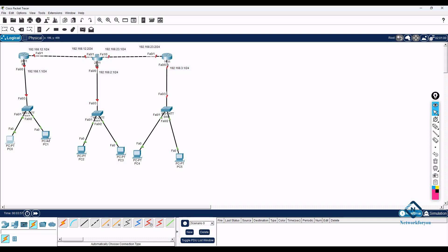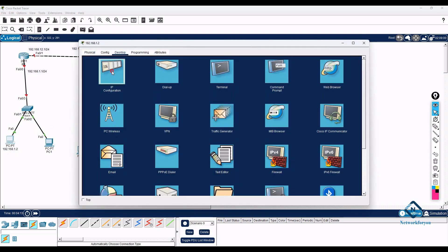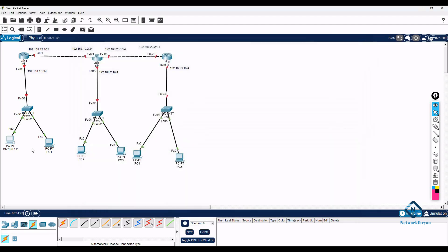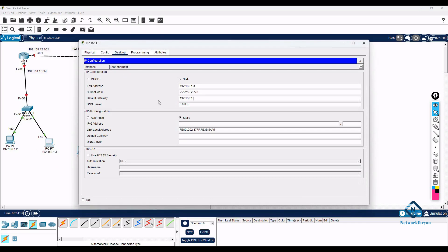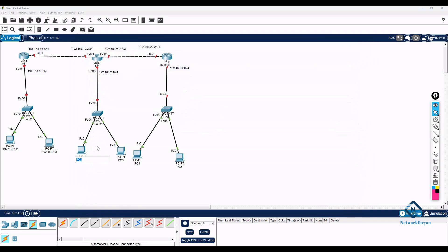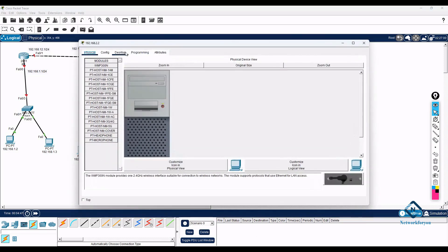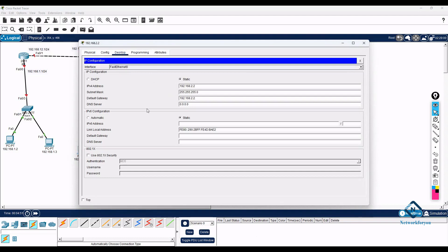Now we do the configuration. I will add labels so we know which IP is configured where. For the PCs, I assign 192.168.1.3 with gateway 192.168.1.1 on the first branch. On the second branch, I assign 192.168.2.2 and 192.168.2.3 with gateway 192.168.2.1. I go inside each PC, open Desktop, go to IP settings, and enter the values.